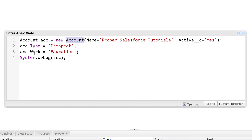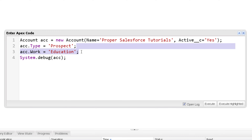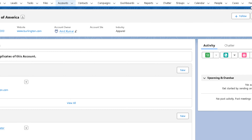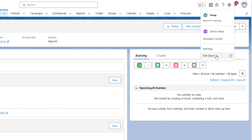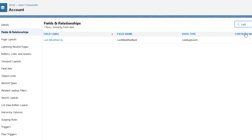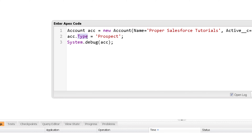If you mention a field that does not exist in the object, you will get an error. There are also fields you cannot write to, like Created By and Last Modified By — these are system-generated fields. To see the fields of the Account object, click the gear icon, click Edit Object, and under Fields and Relationships you can see all Account fields, including Created By and Last Modified By.